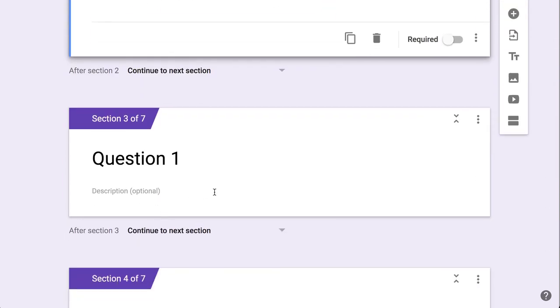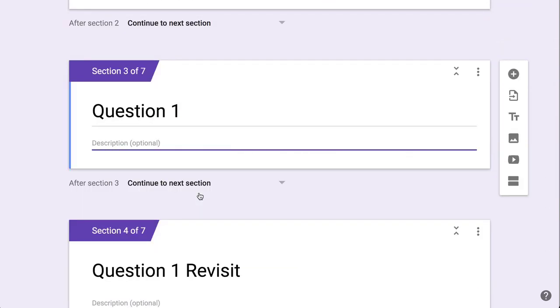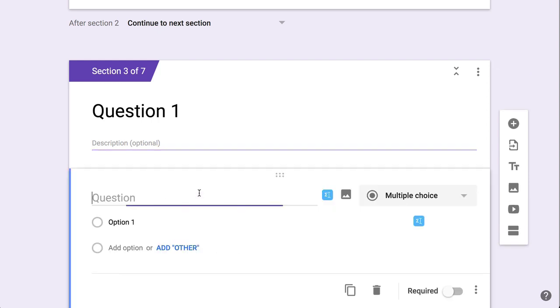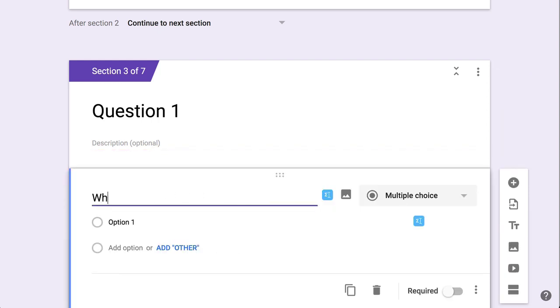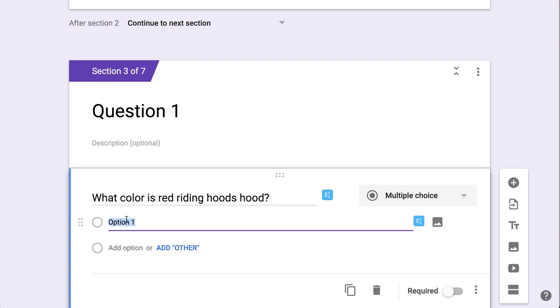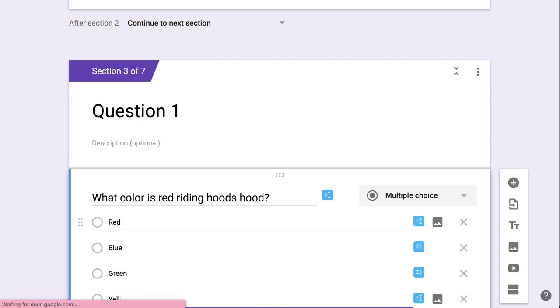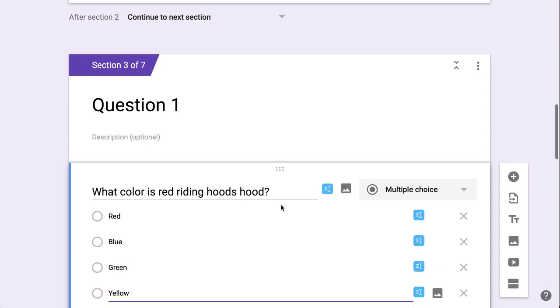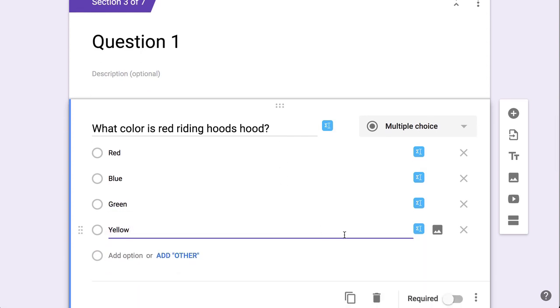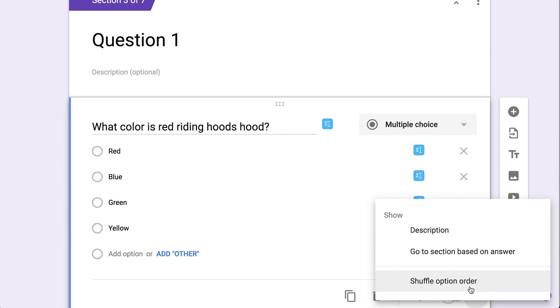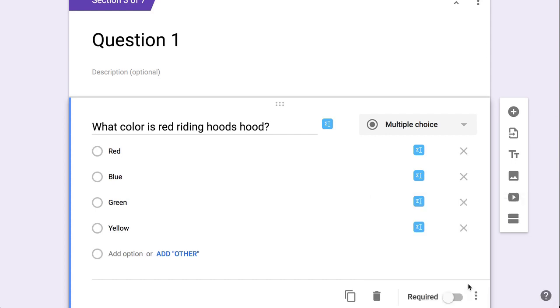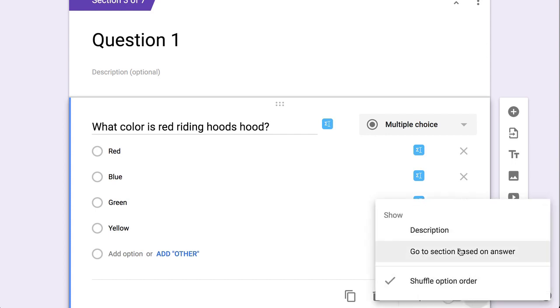Then here in question one, I'm only going to add one question and get my options. And I want to click the three dots. I want to shuffle my option order. You don't have to, but you definitely want to go to section based on answer.